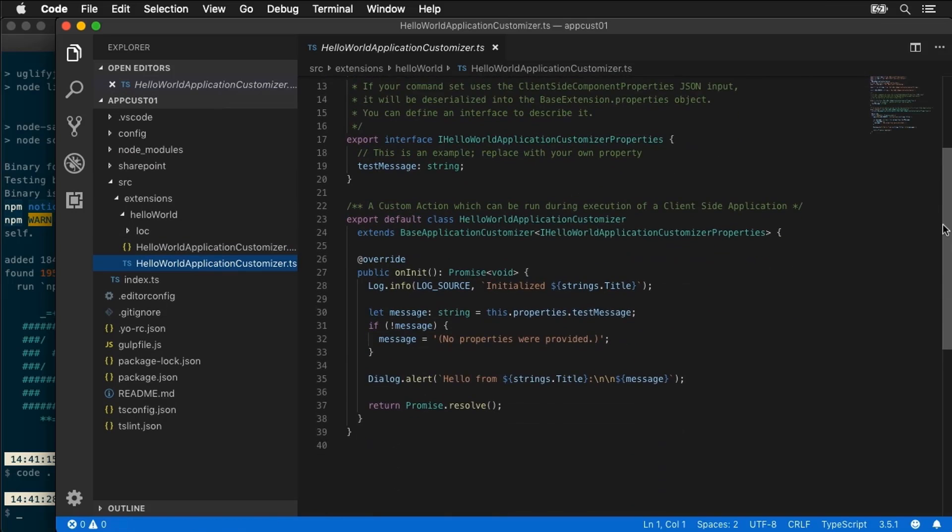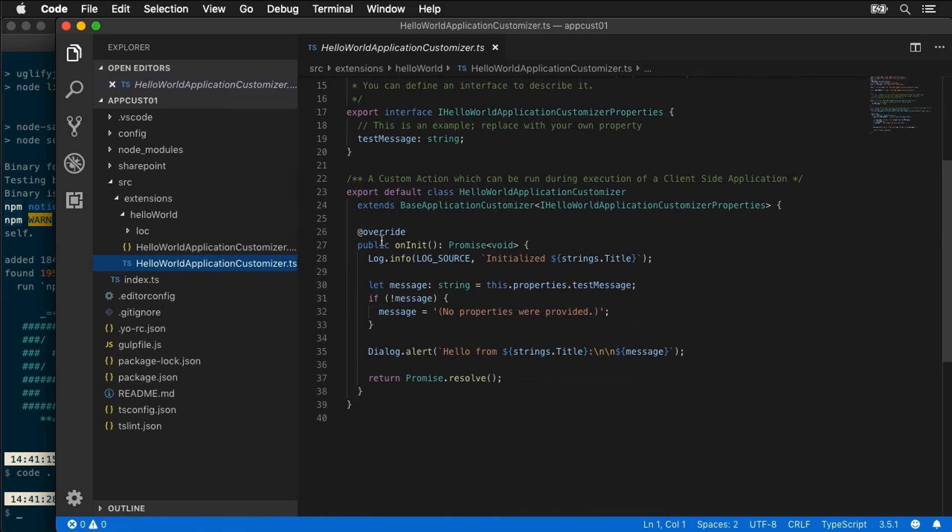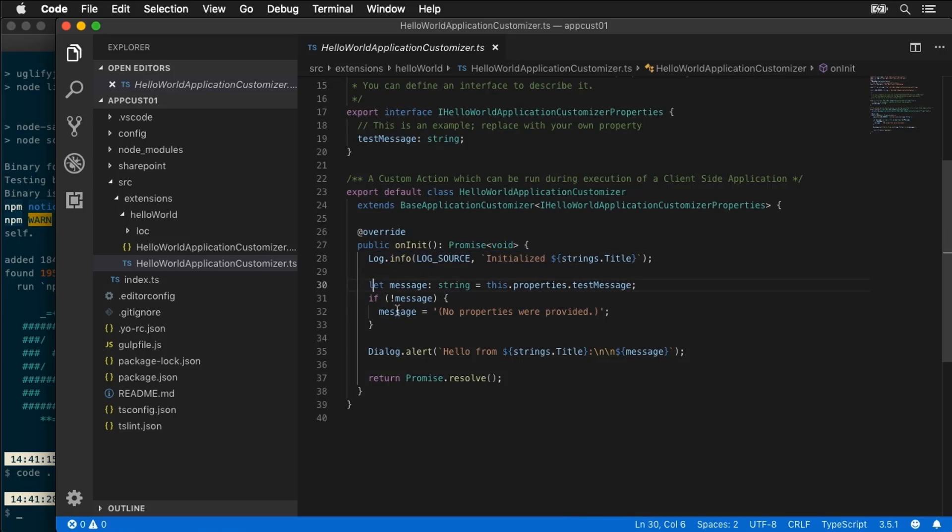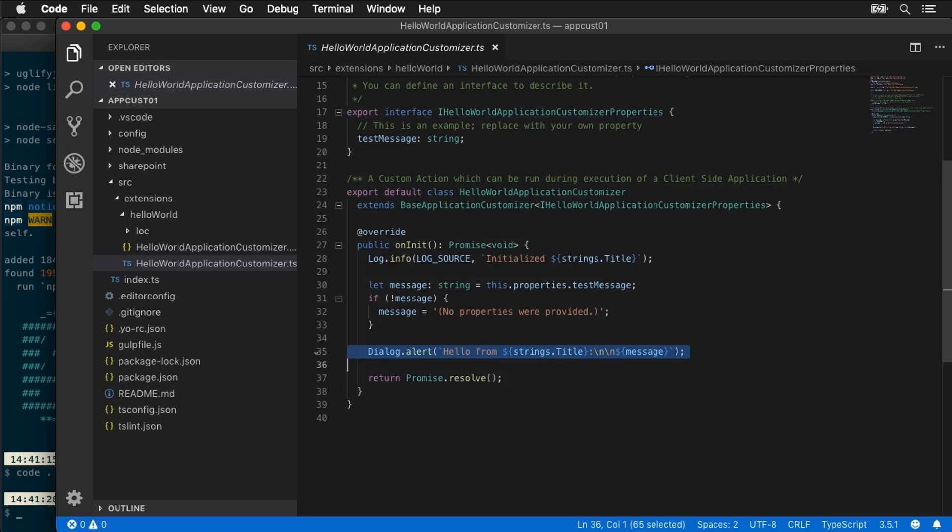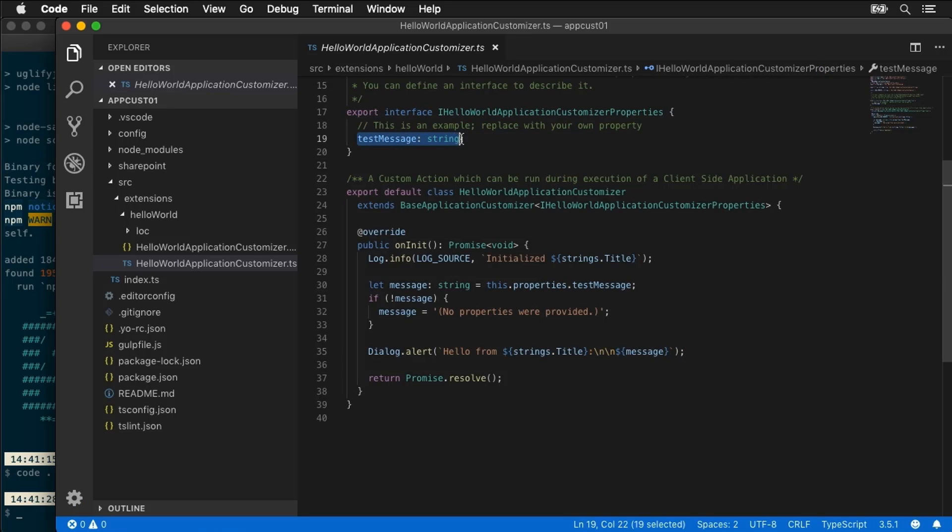So here under extensions I have my application customizer. Now the only thing this does is in the on init it's simply going to write a message to the log, then it's going to figure out if a message has been passed in using a public property on this extension. We can see that's defined right up here inside of our interface and then I'm going to write a dialog out to say here's hello from whatever this message is and we can see that this test message was something we can pass in.